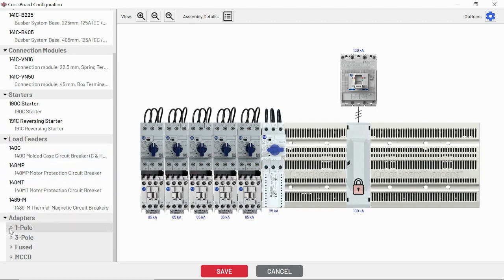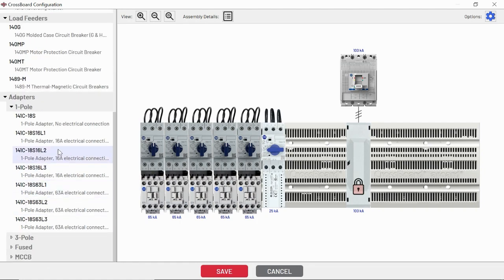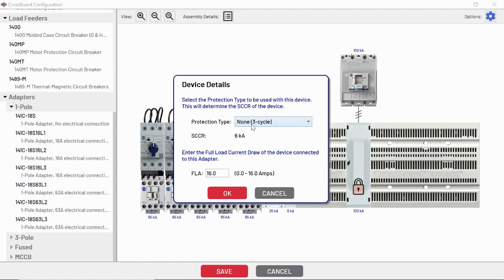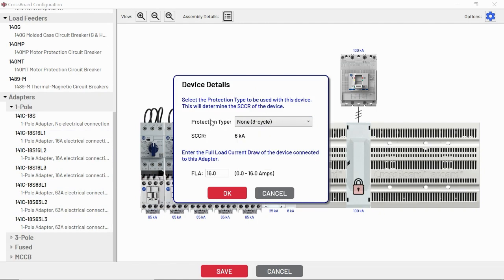Other adapters we have, if we don't have the device that you're looking for inside of the software, you can go ahead and pull on a one or three pole adapter. You could also use, for example, two single pole adapters to feed a device that just needs two poles.